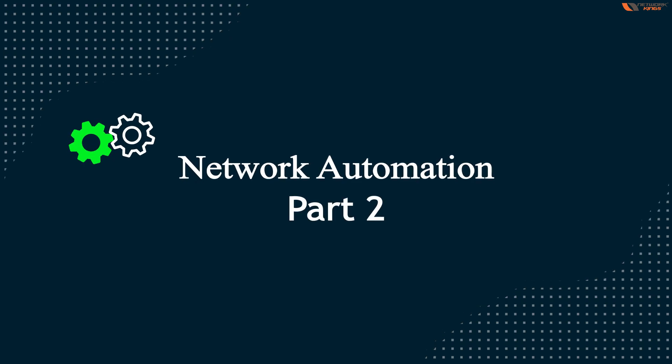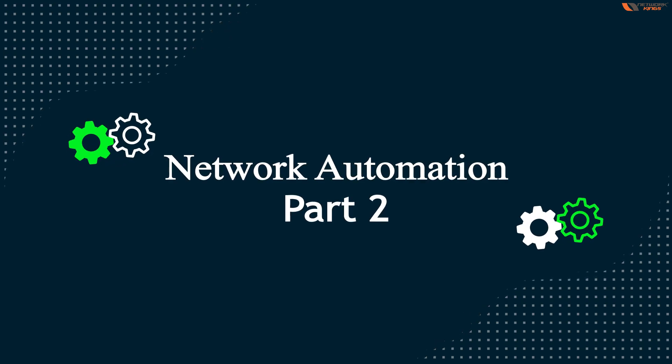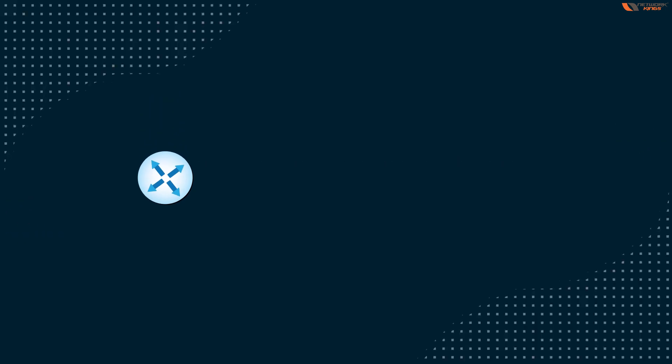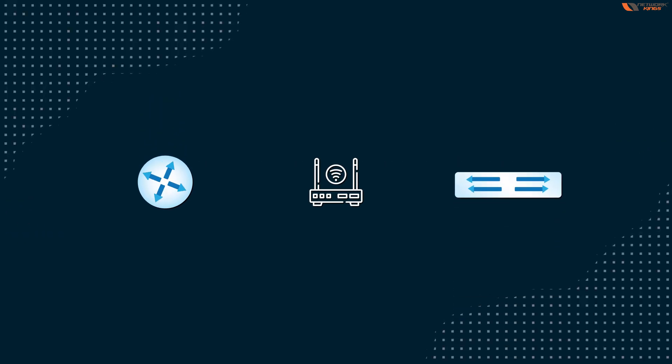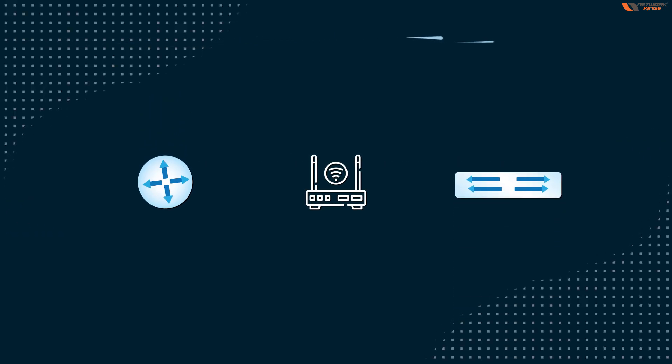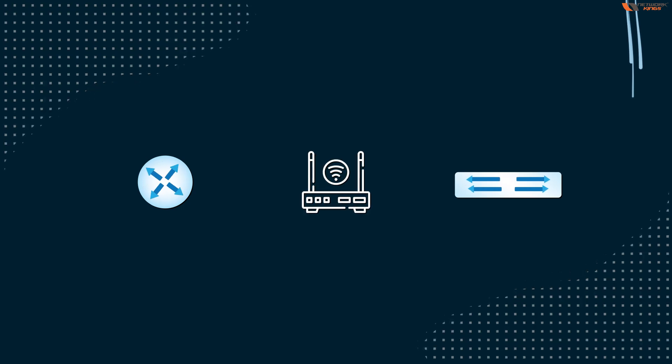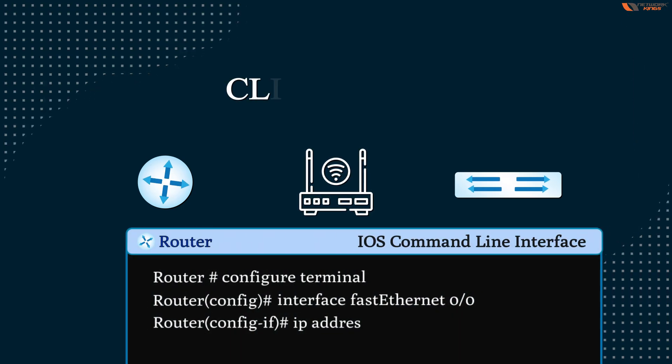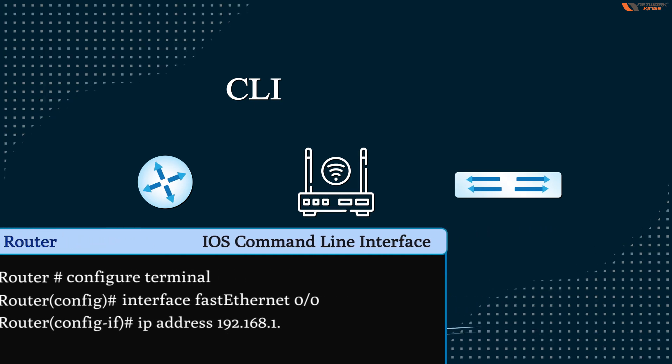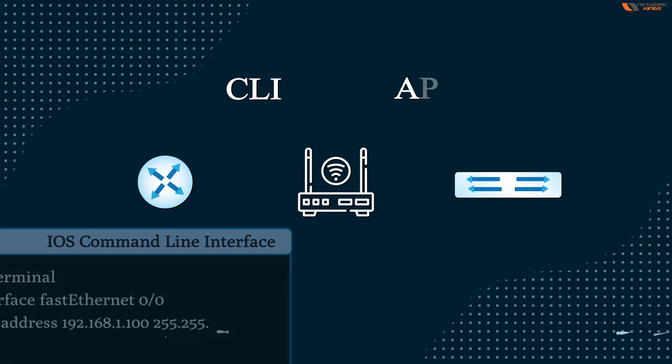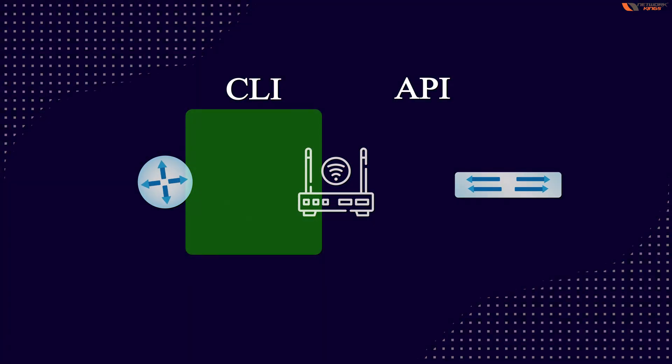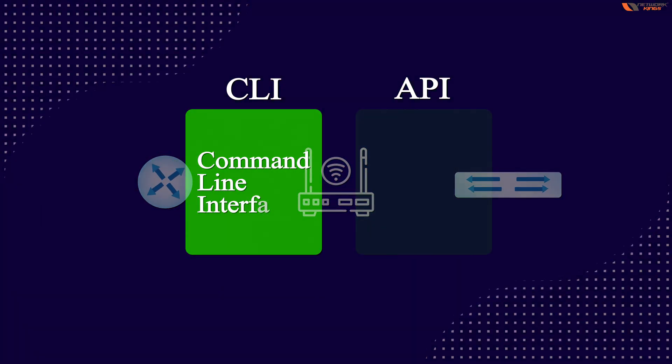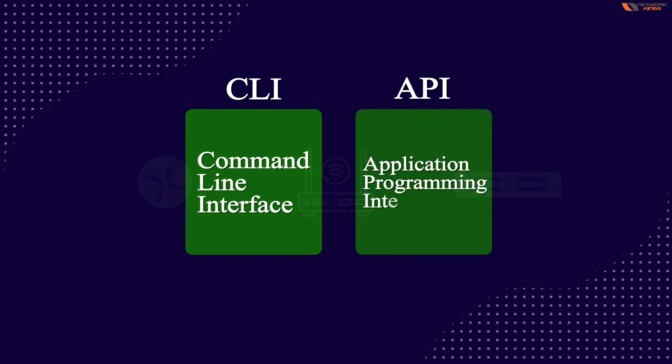Whenever we talk about network devices like routers, switches, or wireless devices, they can be configured with two methods. You might know only one method, which is CLI (command line interface), but there's another method called API (application programming interface).